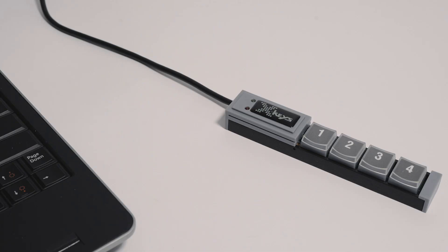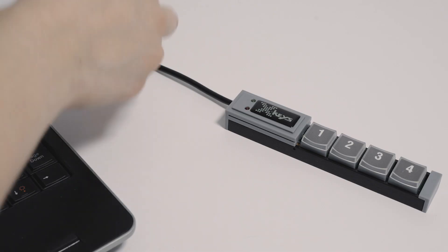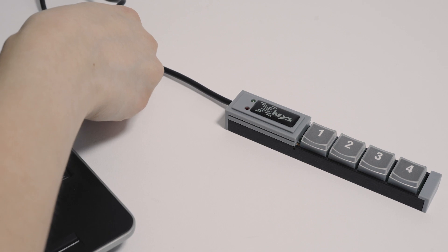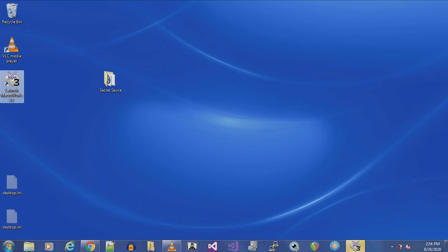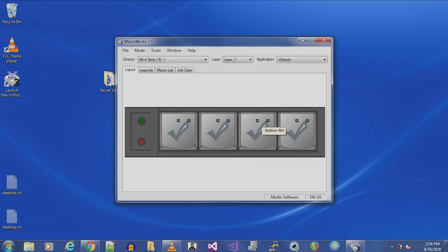Connect your XKeys device to a USB port on the PC. If necessary, the PC will auto-install the required drivers. Open Macroworks 3.1. Note that the application will not open unless you have the XKeys device installed and connected to the PC.